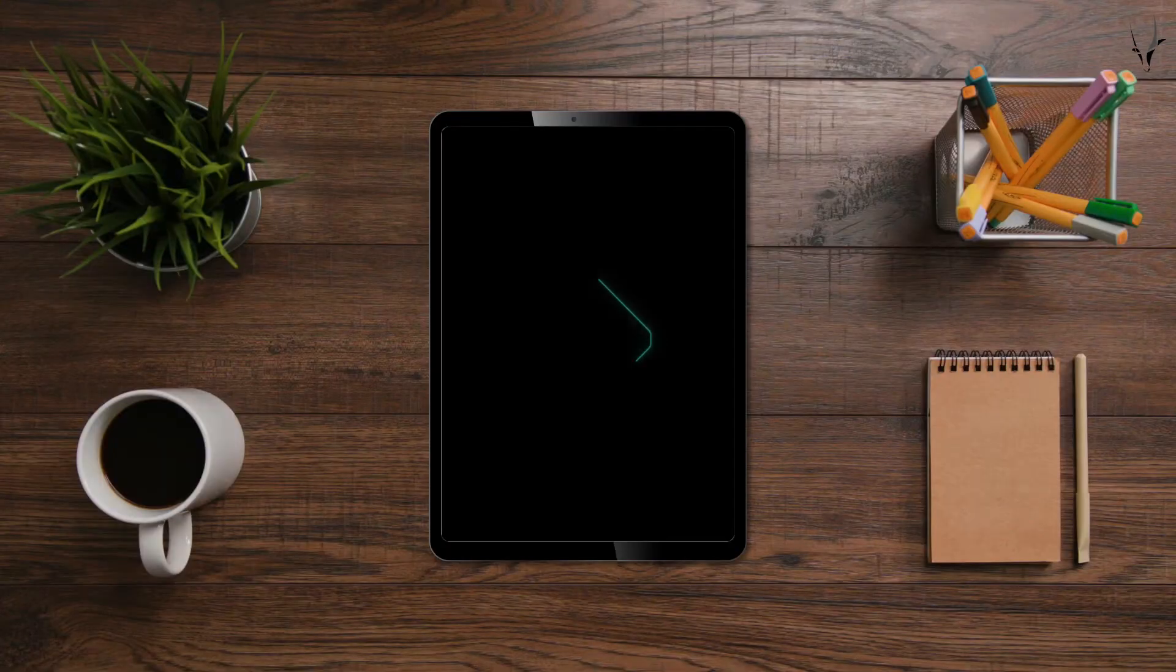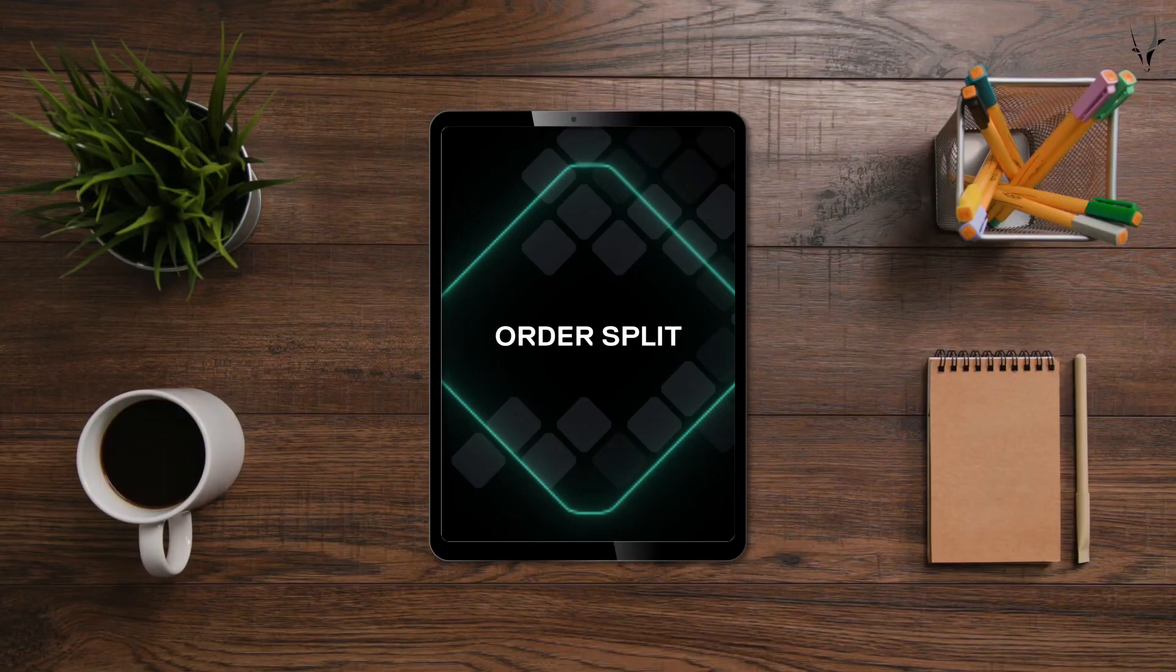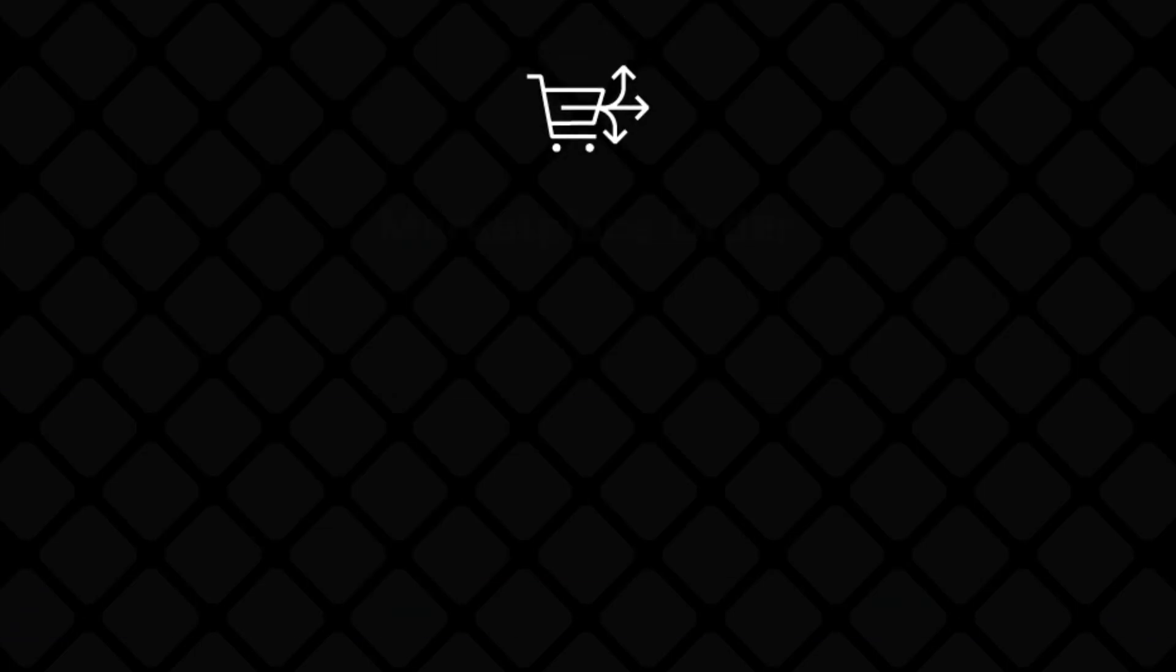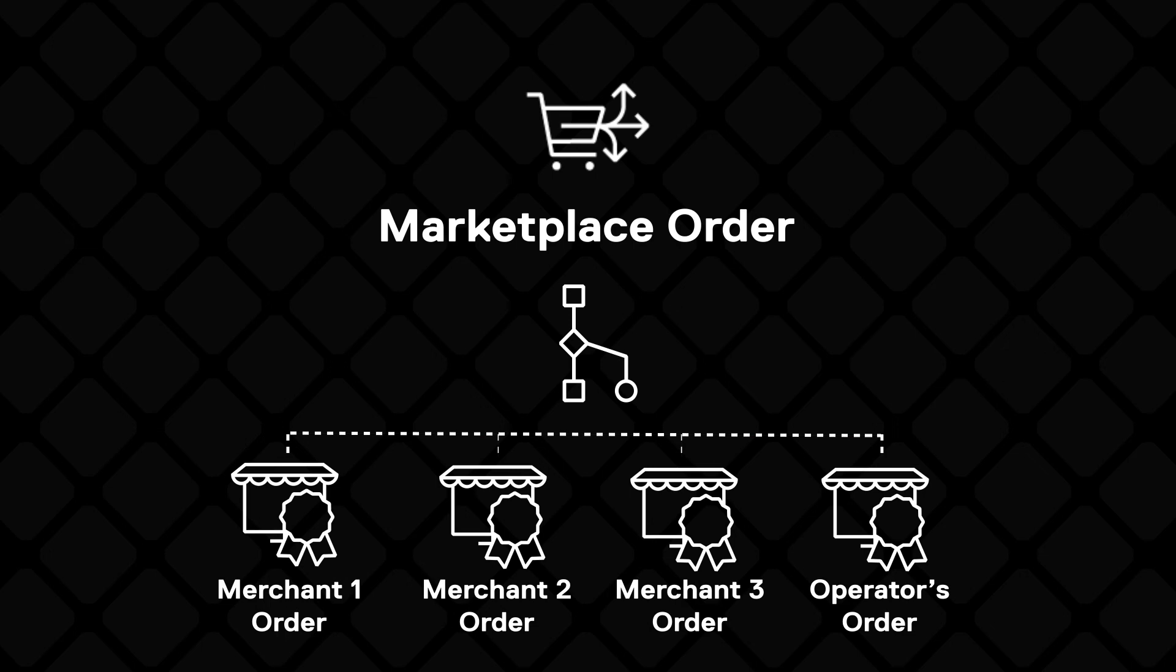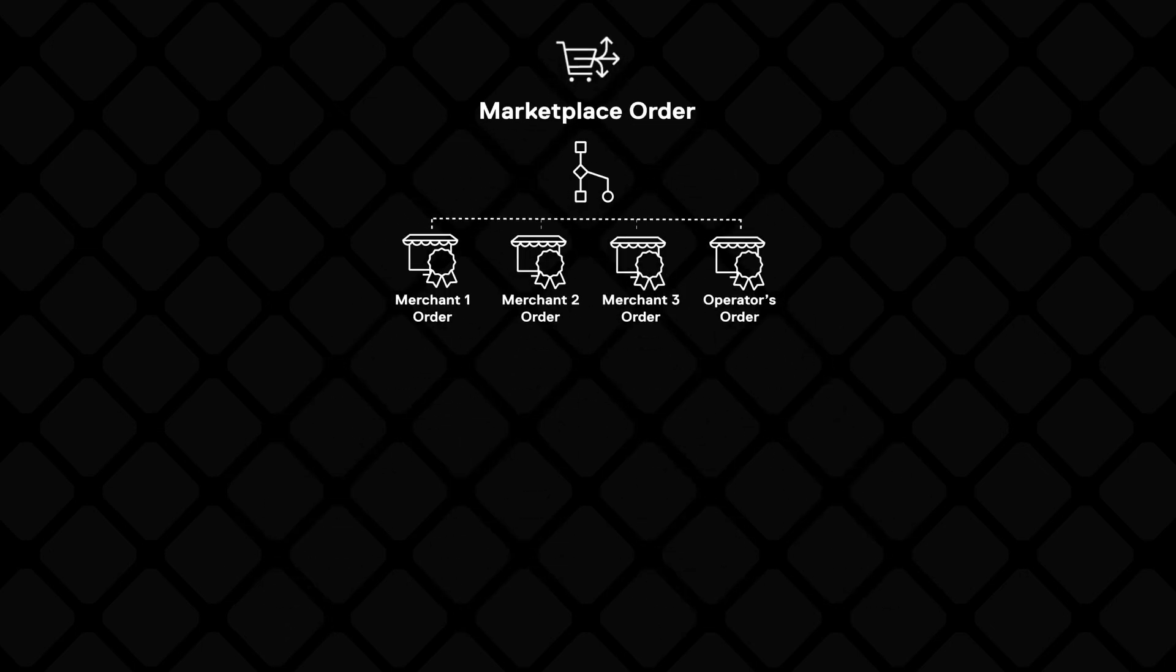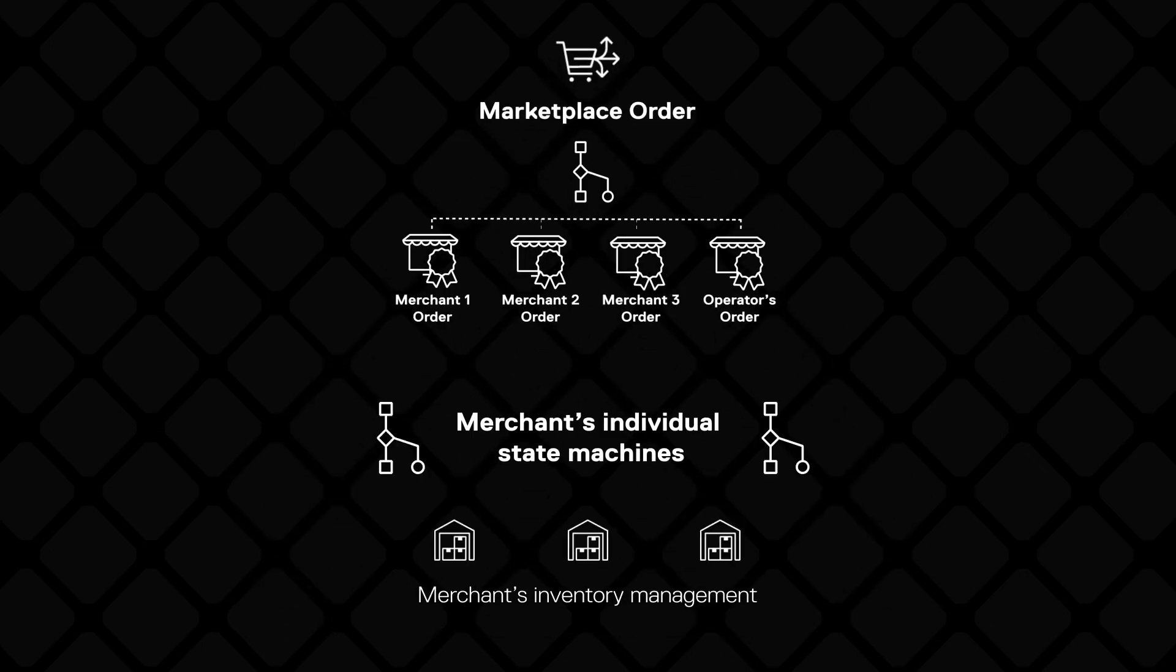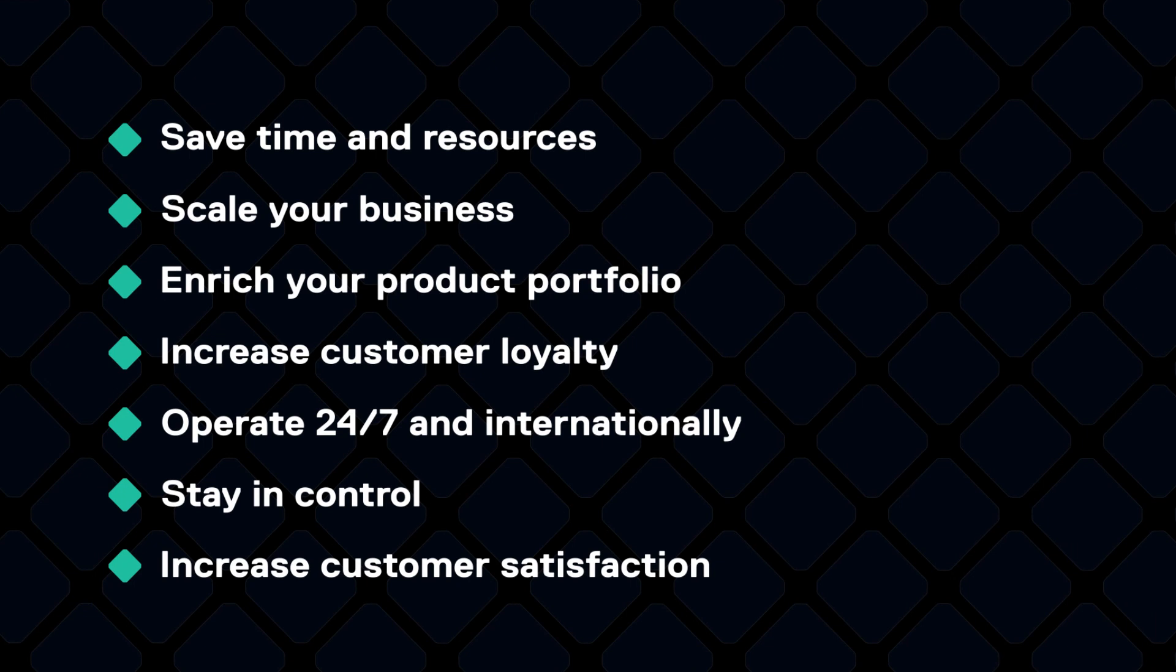Last but not least is order split. Once a customer places an order containing items from various merchants, state machines automatically split the orders. What this means is that a merchant or the operator can independently fulfill orders through different warehouses at different times if the customer placed only one order, thereby saving time and resources.